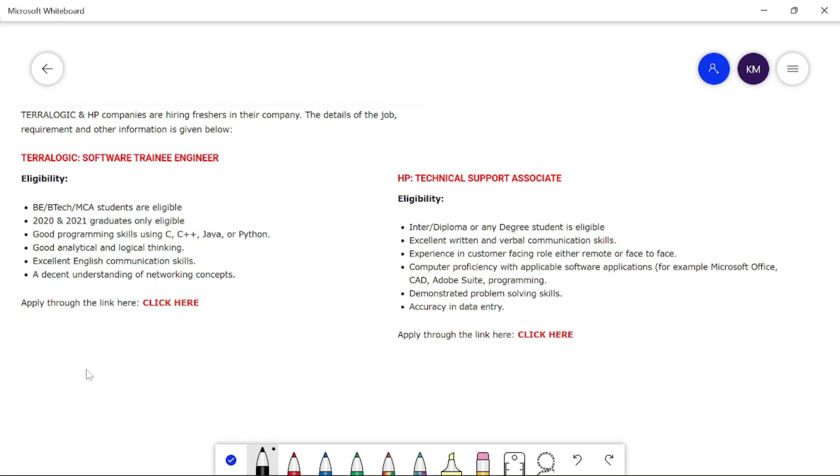Hi guys, I am Krishna and welcome to Frontlands Media's Krishna Talks. Today, we will have two good companies for TeraLogic and HP.